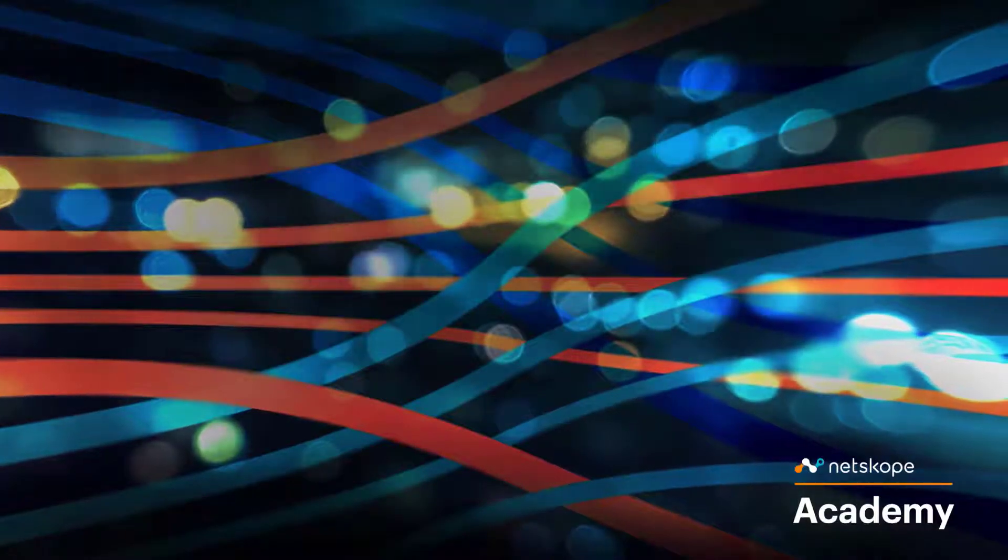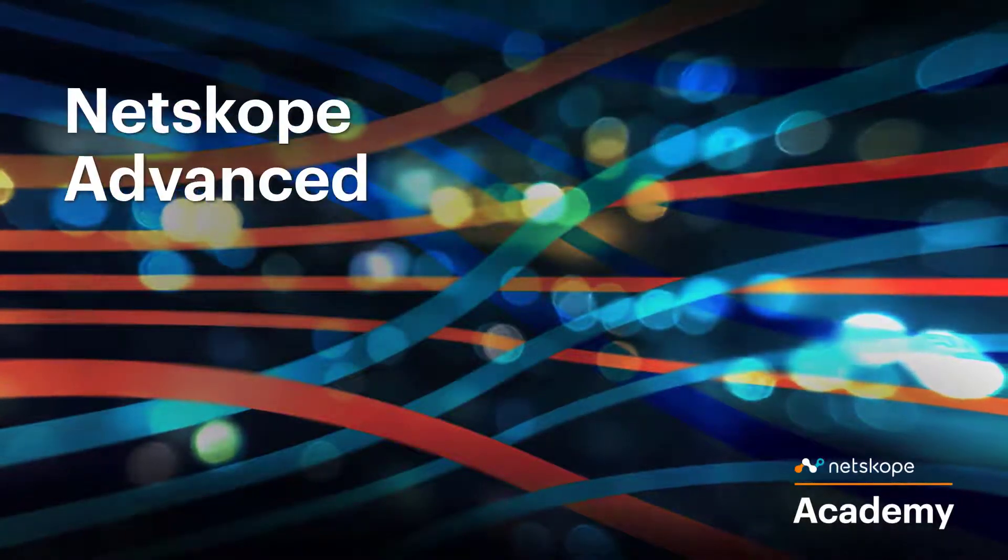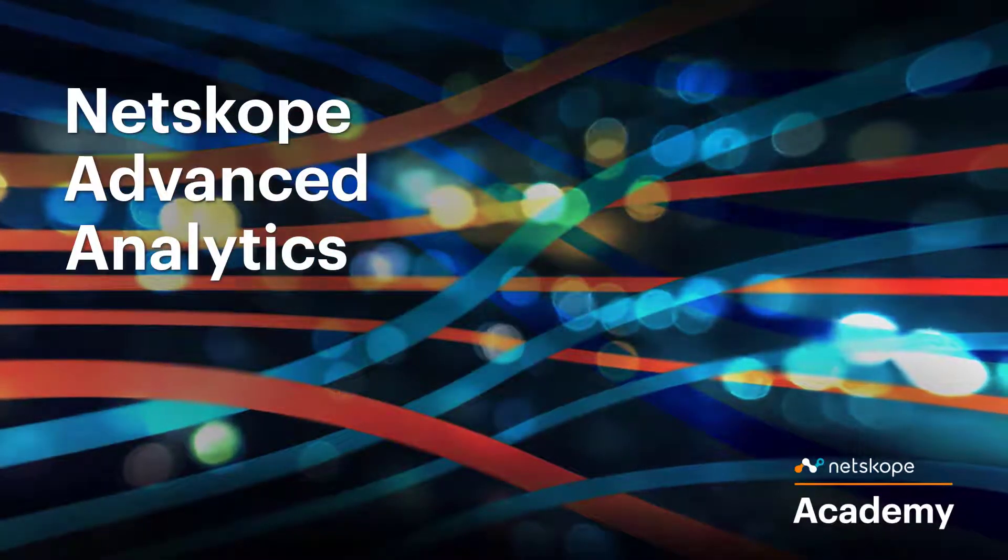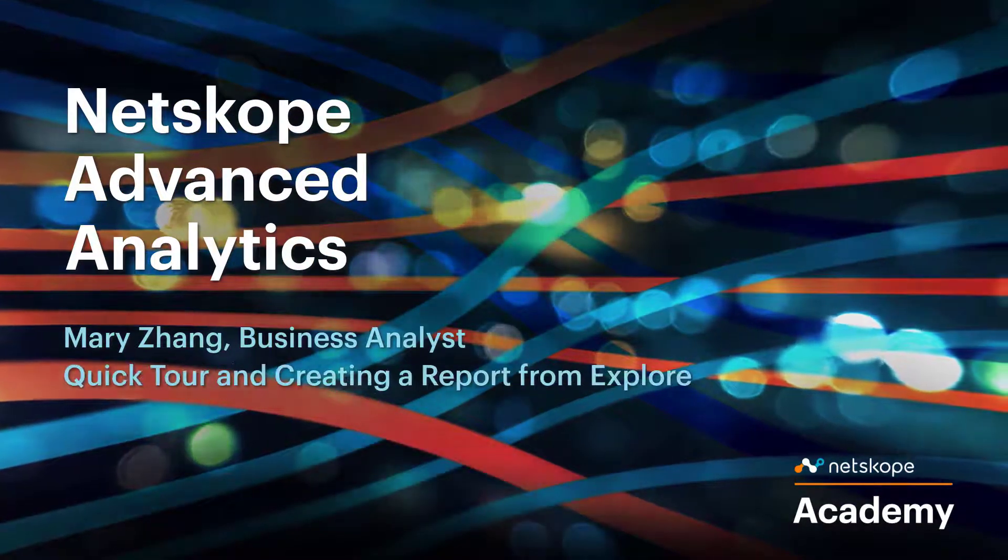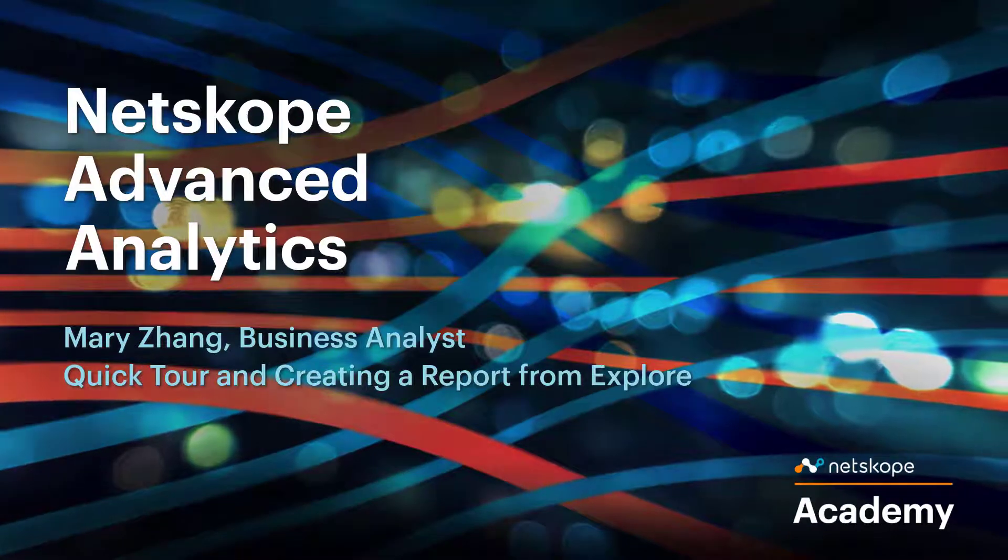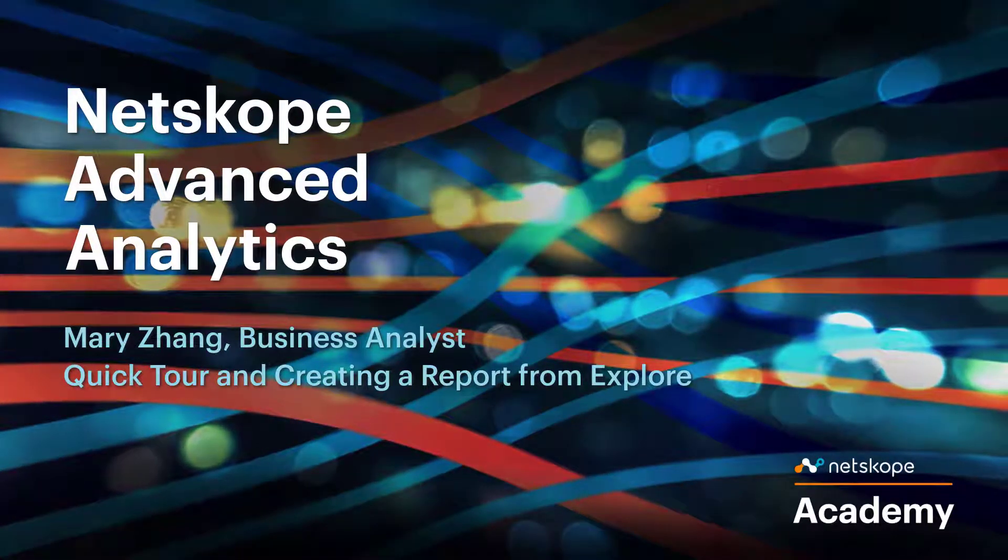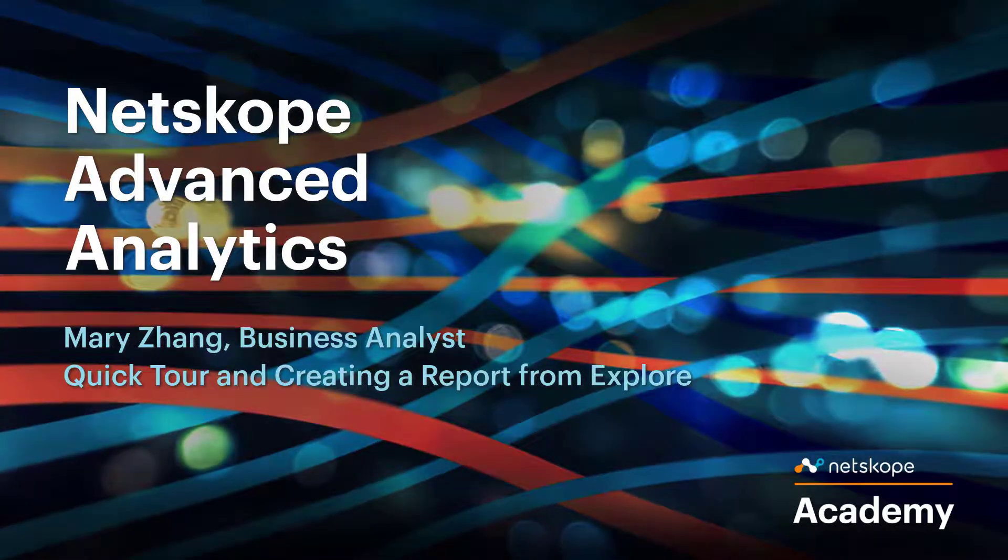Next, I'll be discussing the NetScope Advanced Analytics platform. So let's jump straight into the live demo.